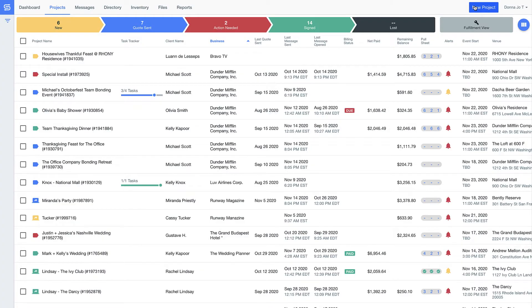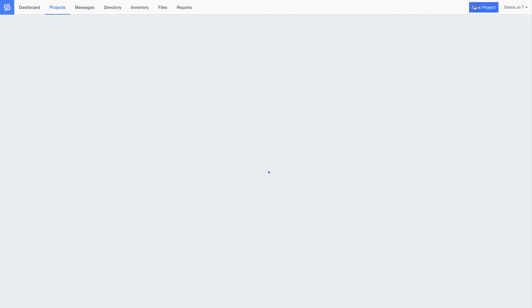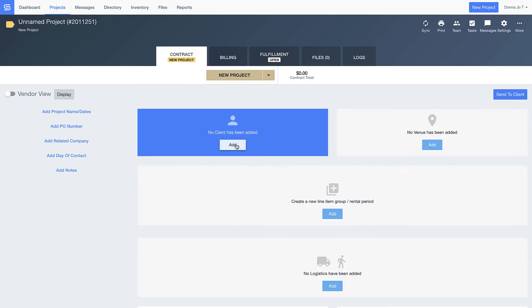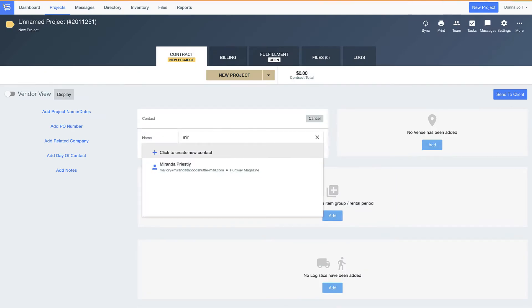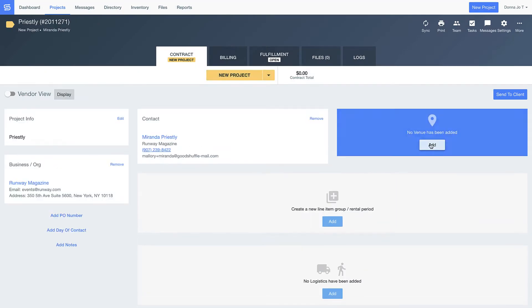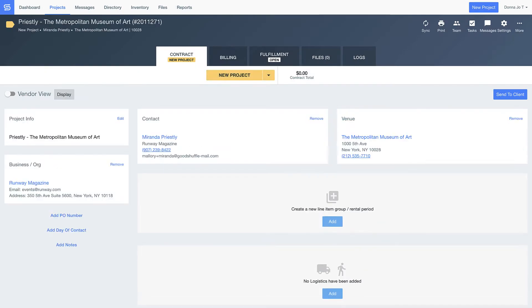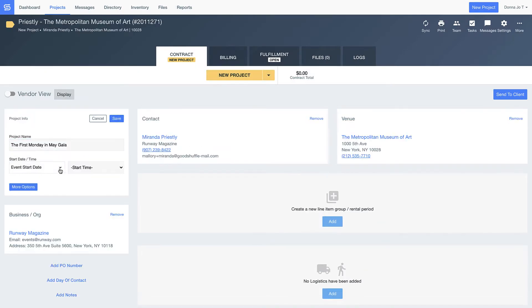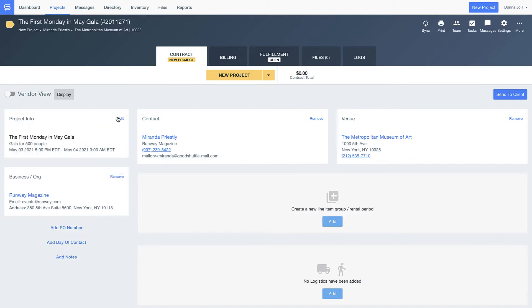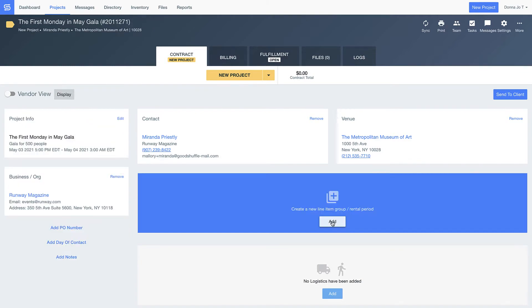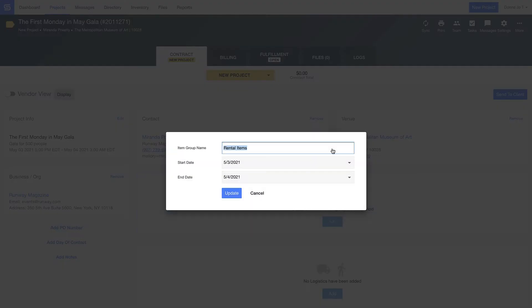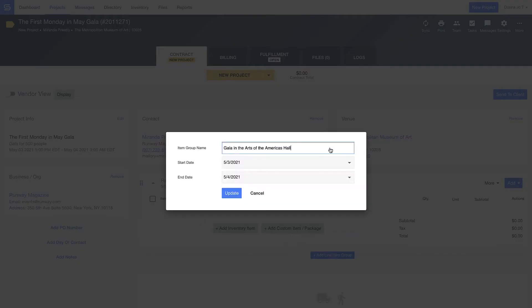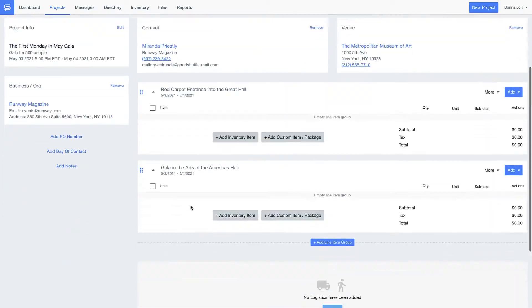Next, I'd like to show you how quick and easy it is to create and send a new proposal or contract from Good Shuffle Pro. Our users tell us they save about a day's worth of work per week on the creation side alone, and it's easy to see why.